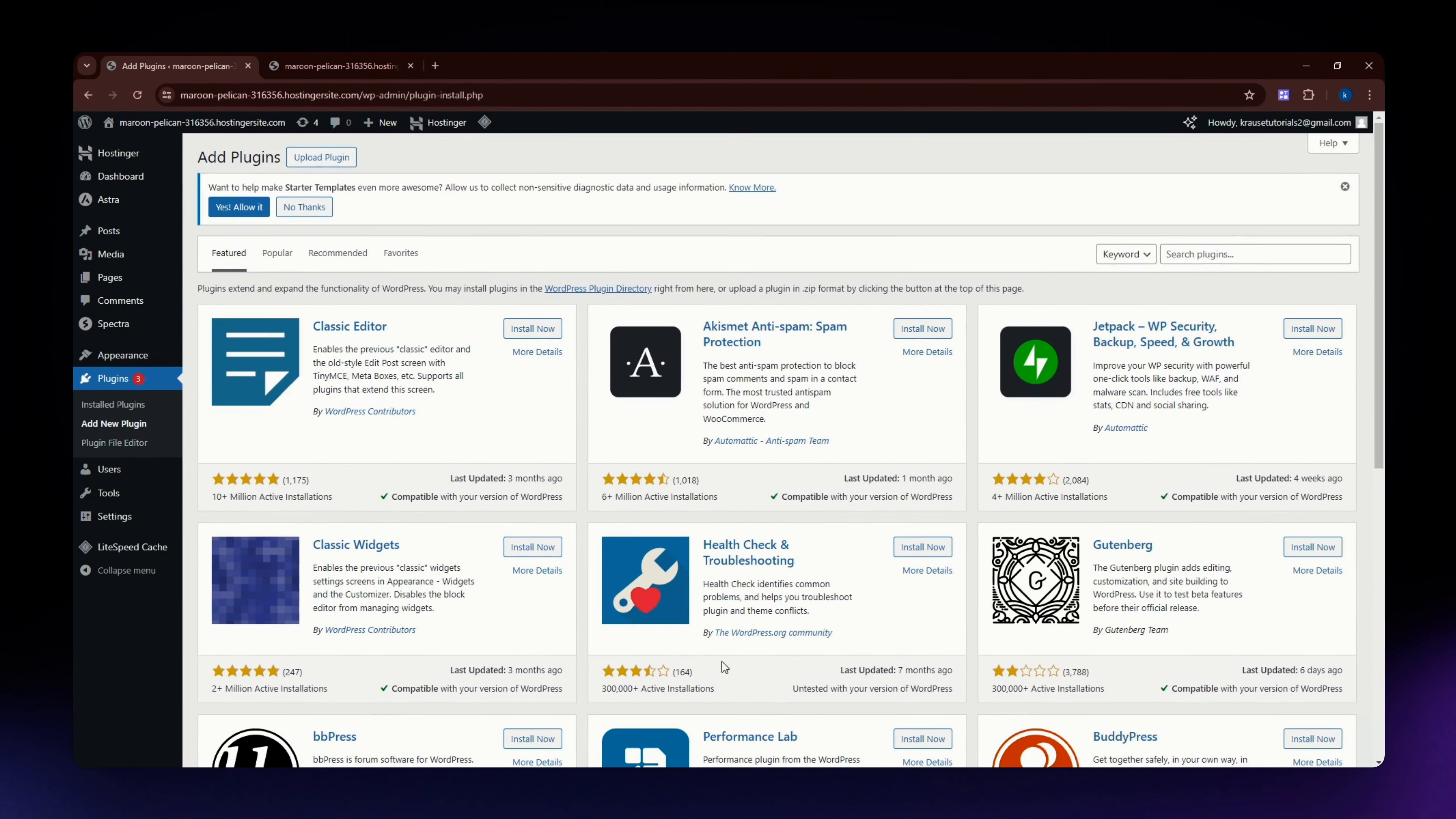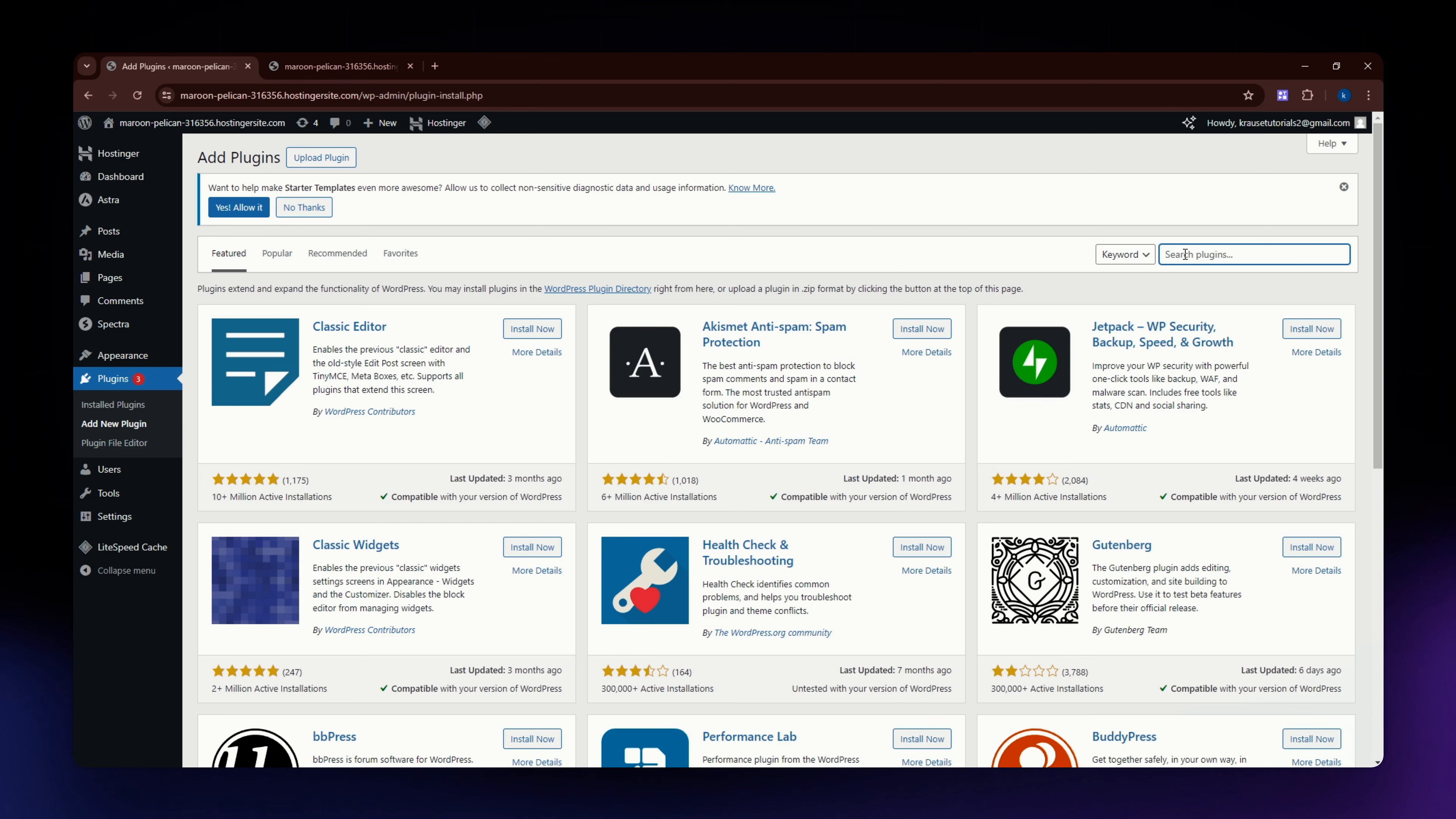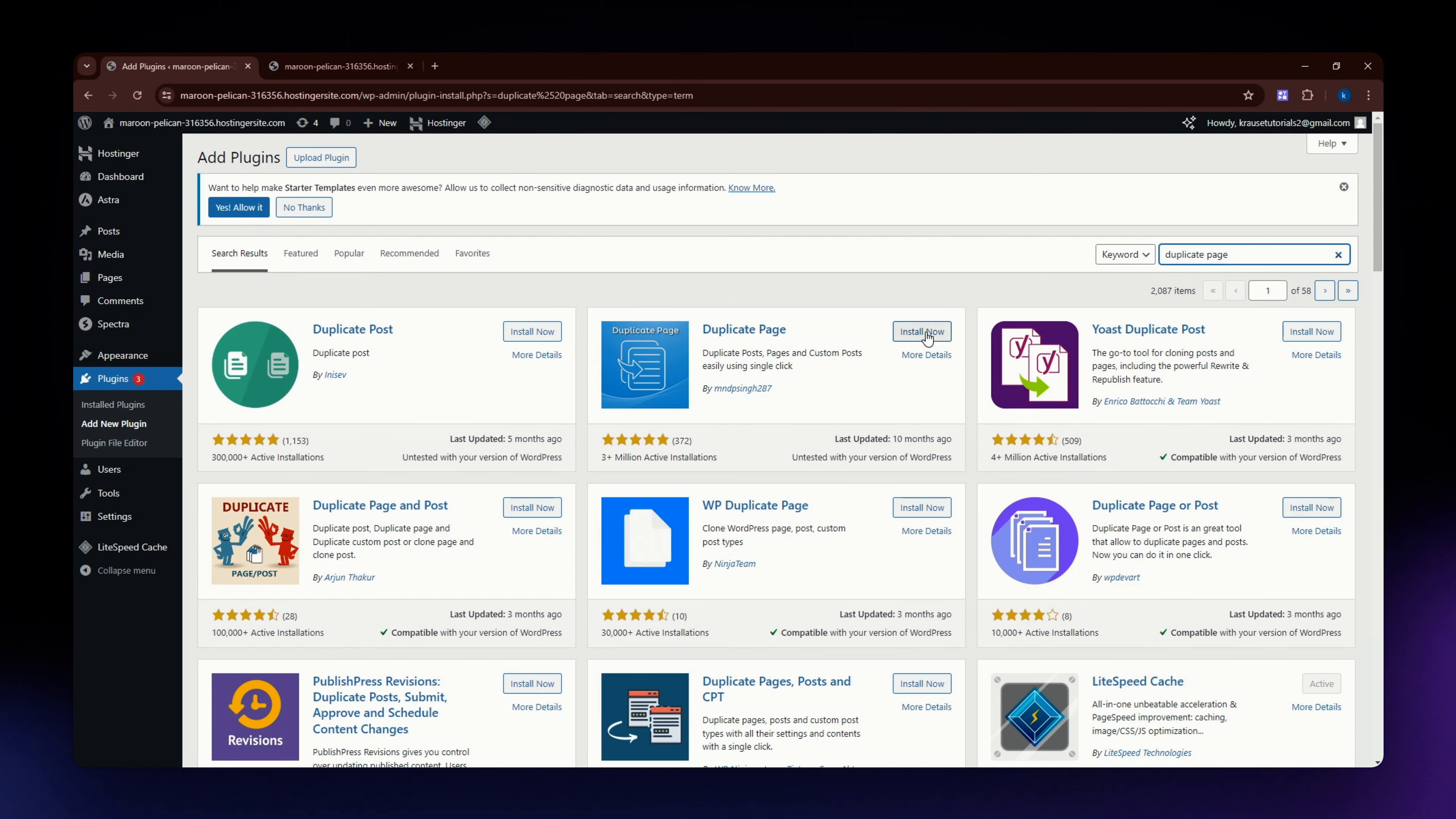This is what you should be able to see on your screen. Just locate the search bar on the upper right part of your screen. In the search bar, just type in duplicate page. From the results, locate this duplicate page right here, the blue one. This is what we are going to use.